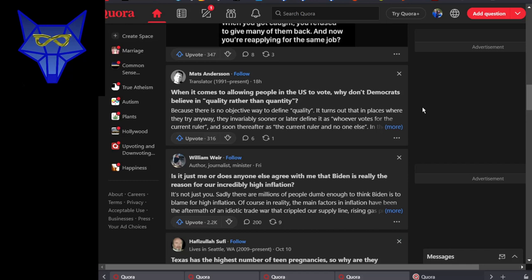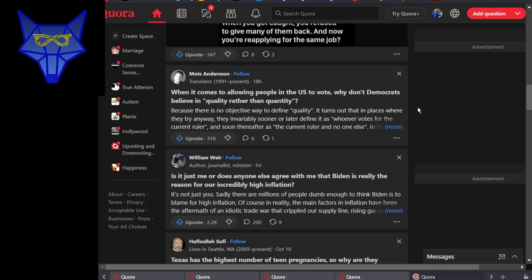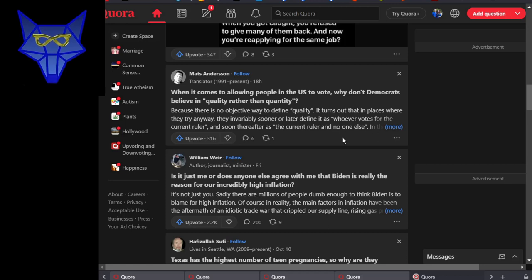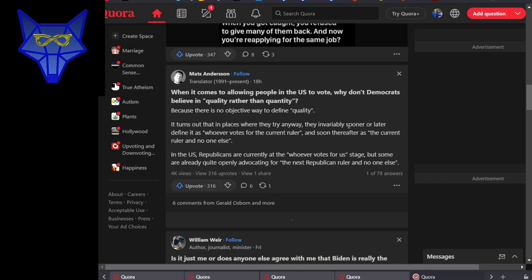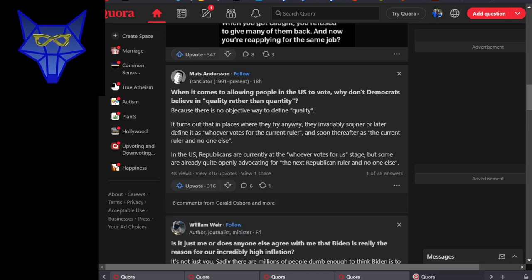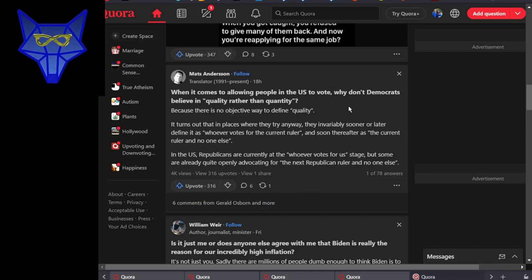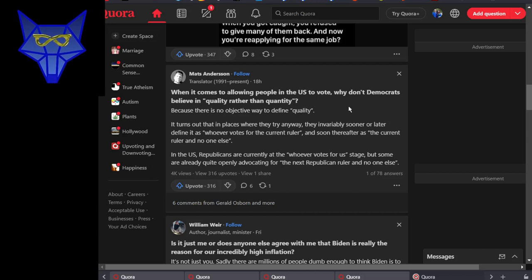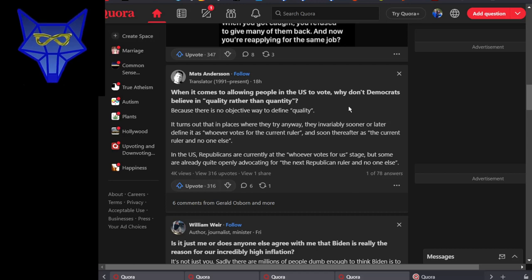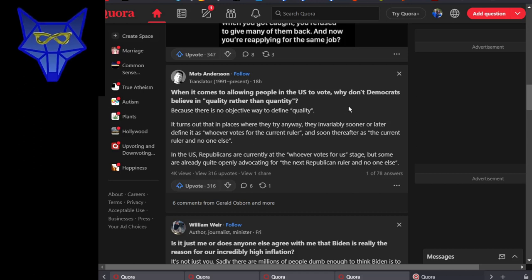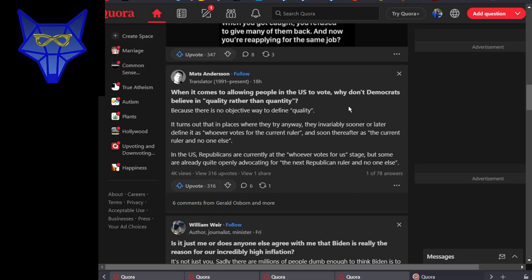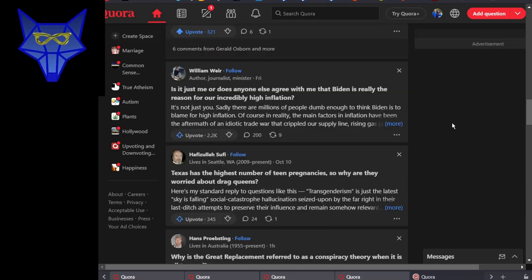Here's somebody who's stuck in the 19th century when it comes to allowing people in the U.S. to vote. Why don't Democrats believe in quality rather than quantity? Because there's no objective way to define quality. It turns out that in places where they try anyway, they invariably, sooner or later, define it as whoever votes for whoever's currently in power. It's not what he said, but that's basically what he means, which is exactly what they were trying to do in Jan 6. In the U.S., Republicans are currently at the whoever votes for us stage. But some are already quite openly advocating for the next Republican ruler and no one else. And yeah, definitely see that way too much. It's kind of terrifying, actually.